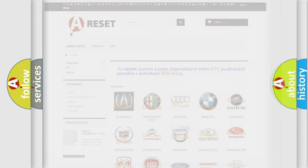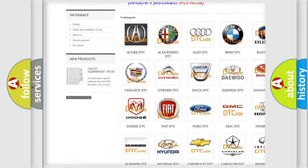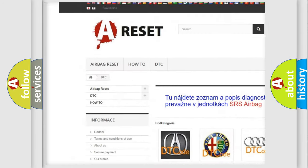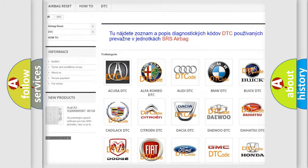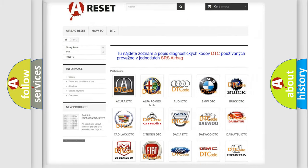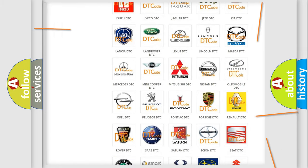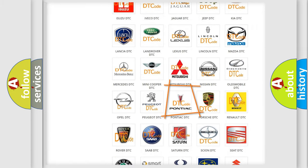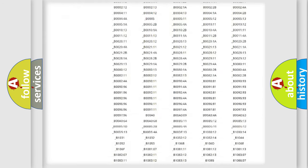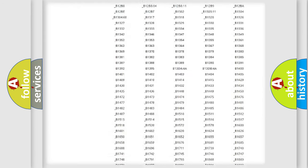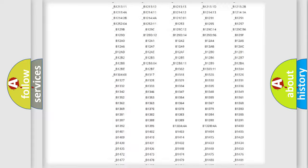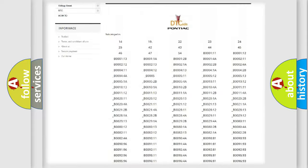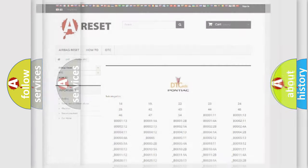Our website airbagreset.sk produces useful videos for you. You do not have to go through the OBD2 protocol anymore to know how to troubleshoot any car breakdown. You will find all the diagnostic codes that can be diagnosed in Pontiac vehicles, and many other useful things.